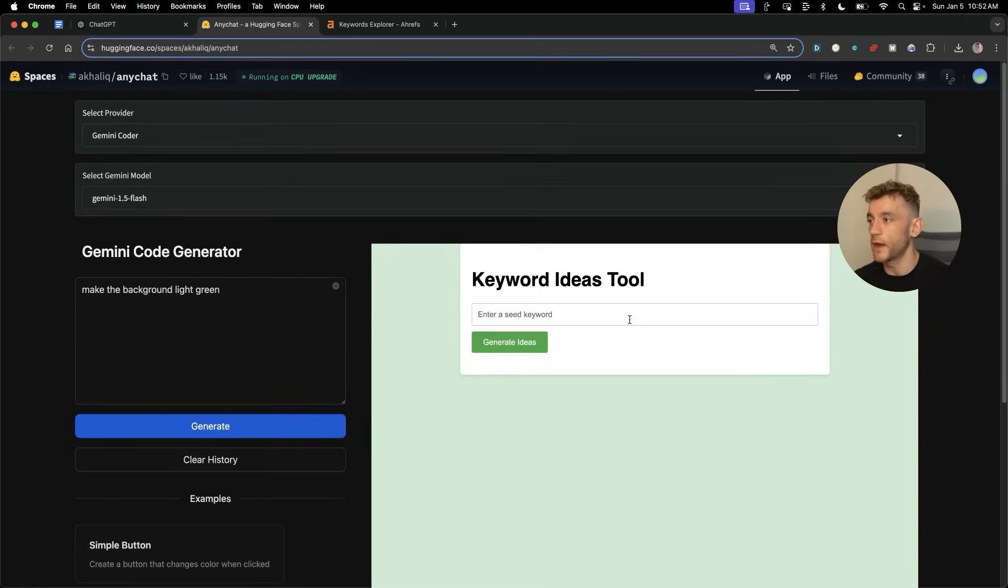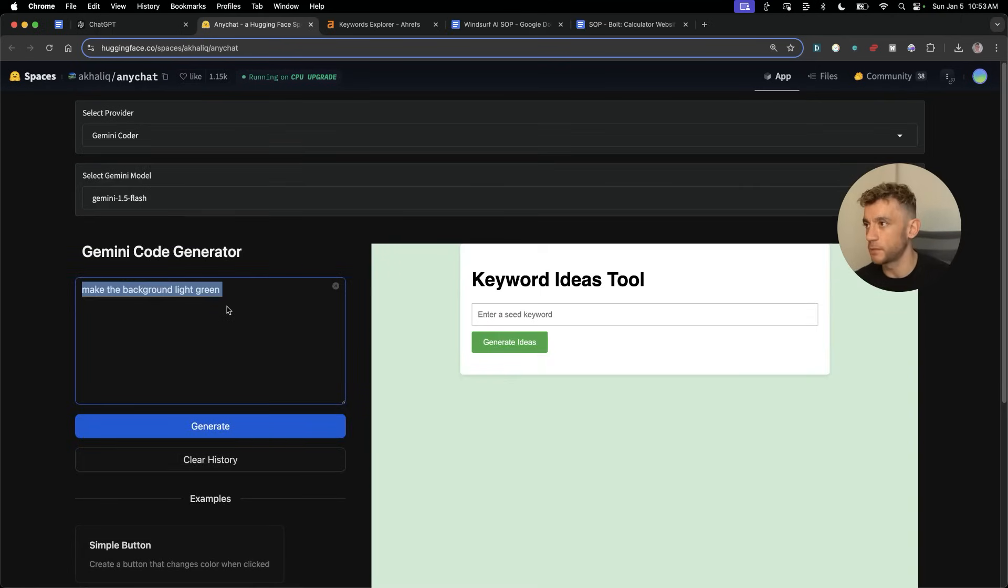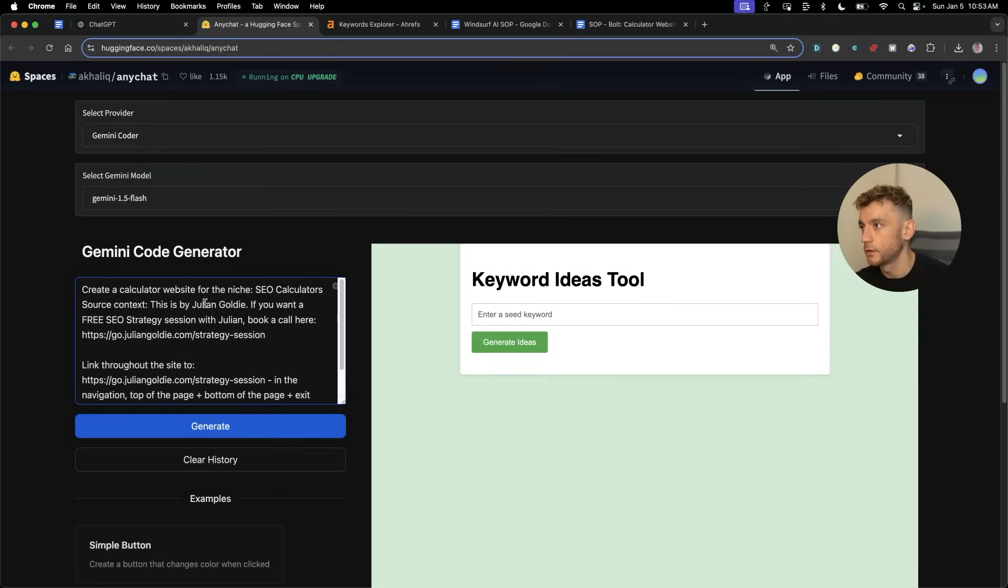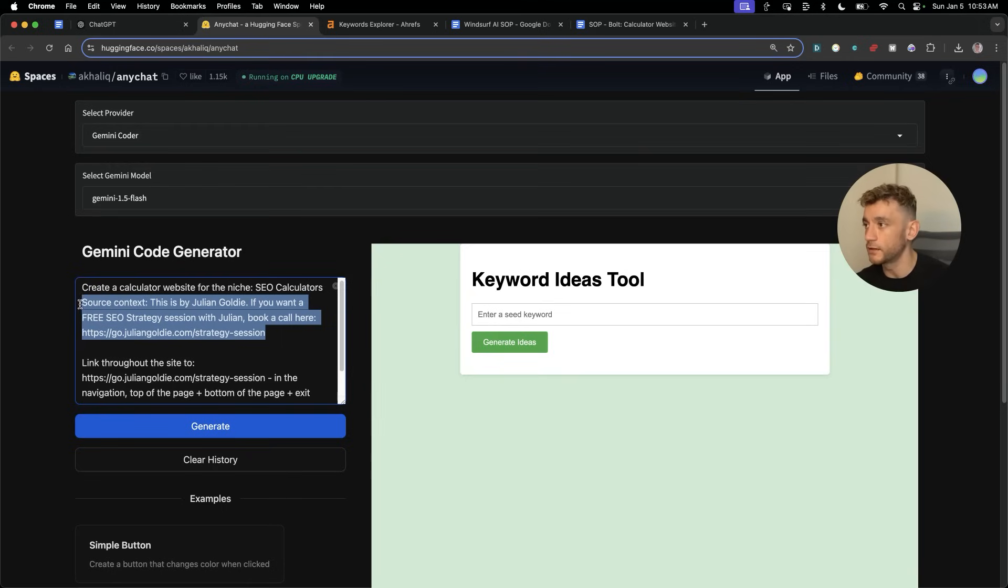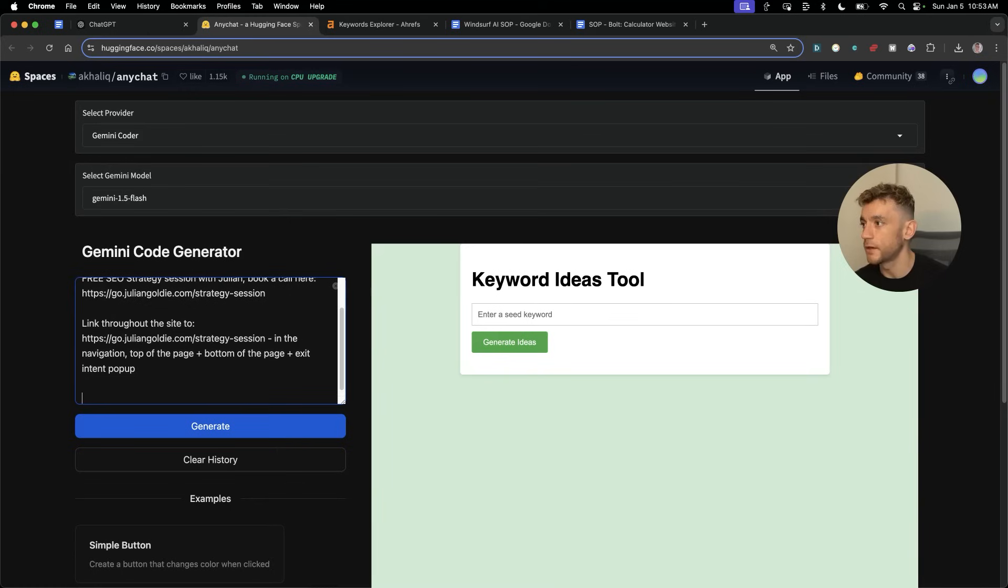What'll be interesting as well is can you create the full web page. I'm going to paste in a more complex prompt here. We'll say create a calculator website for the niche. Source context equals, so I'll put some personalized information about me, who I am, my business, and the links that I want to funnel traffic to.